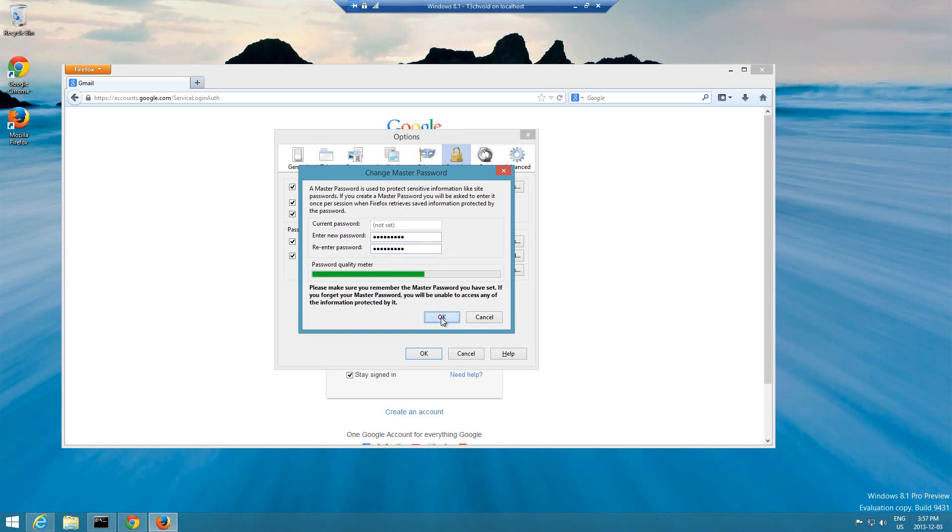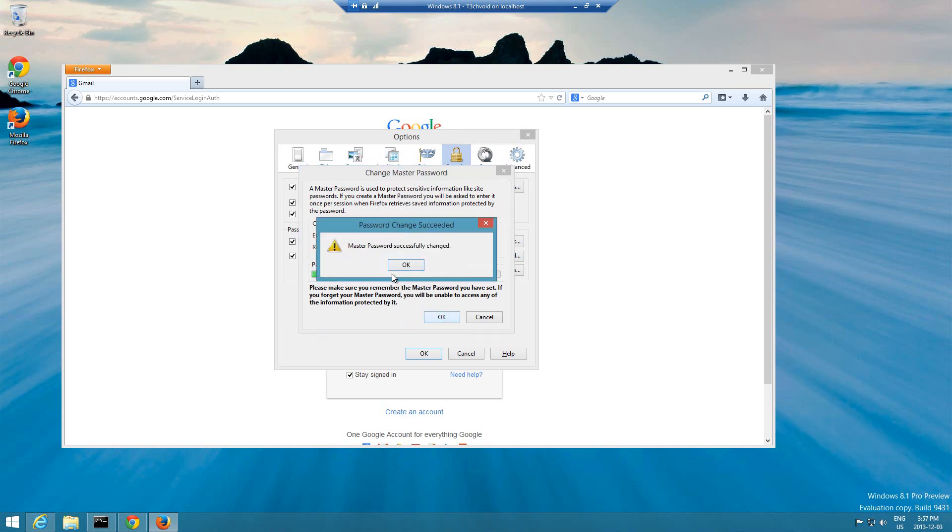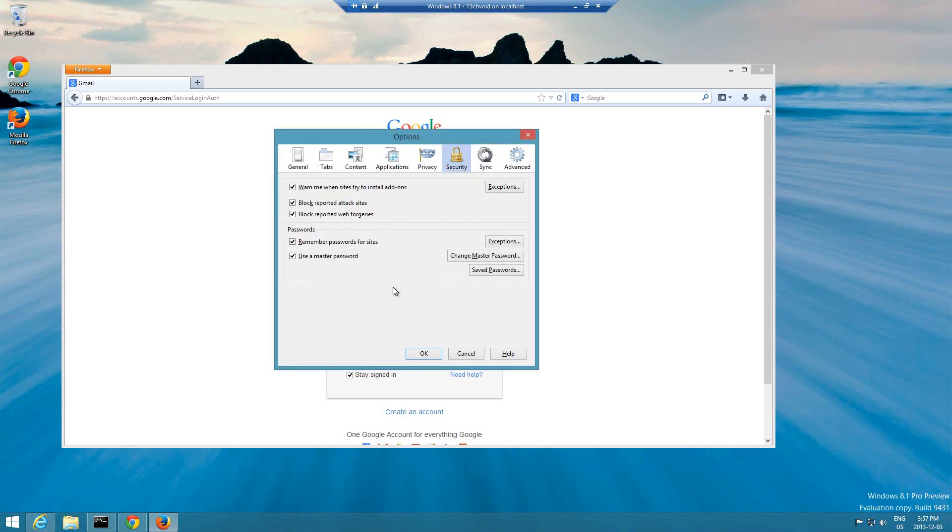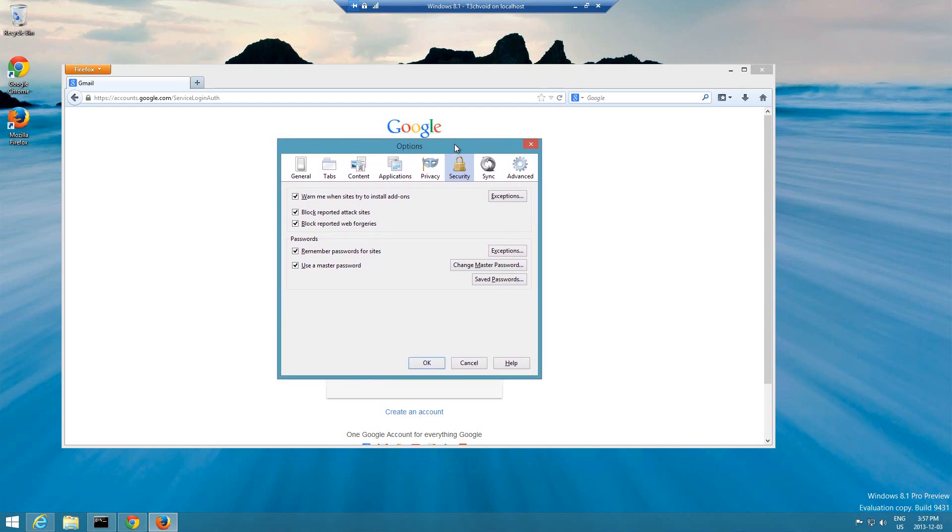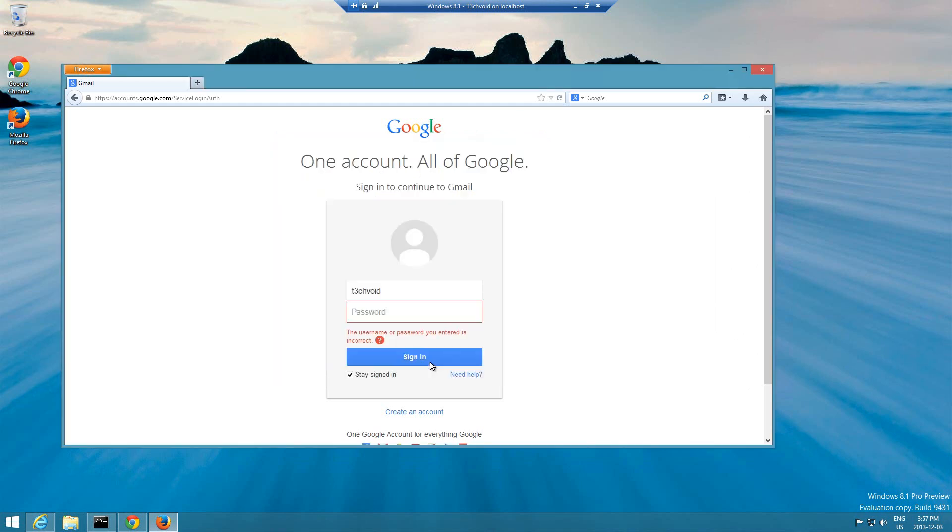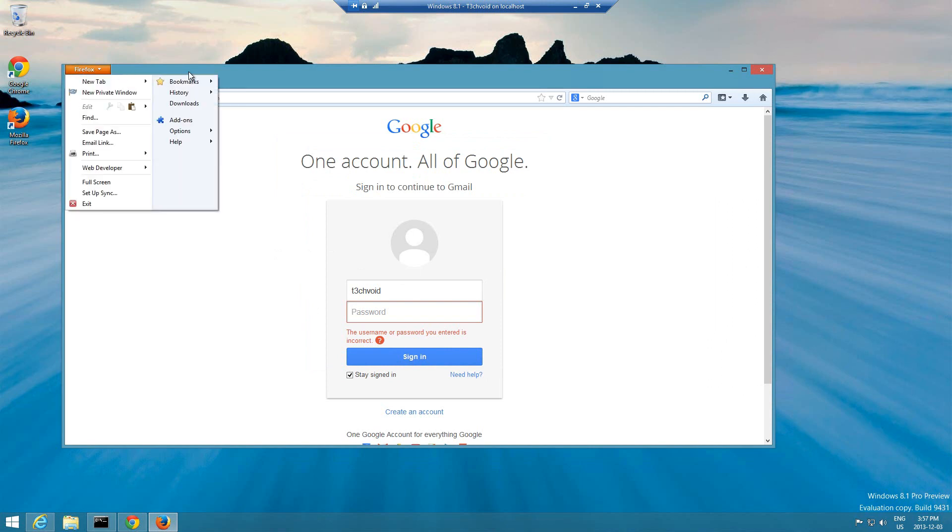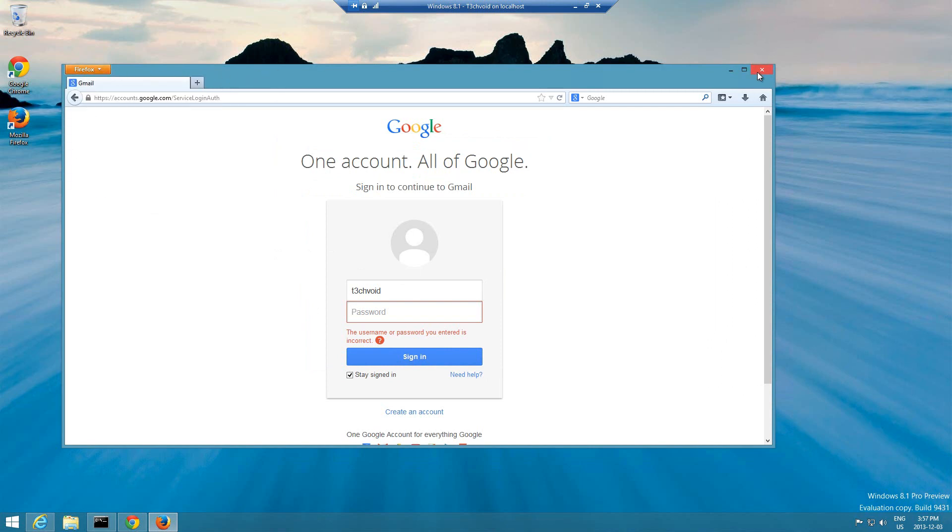Once you're done entering your master password, hit okay. Master password successfully changed, hit okay. And that is pretty much it. Now our master password has been configured. So now let's see, let's pretend that I'm another user who comes onto your computer and I'm trying to get your password.